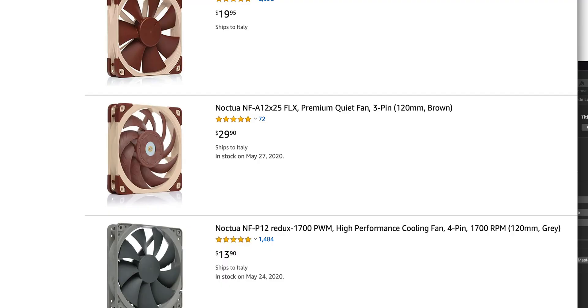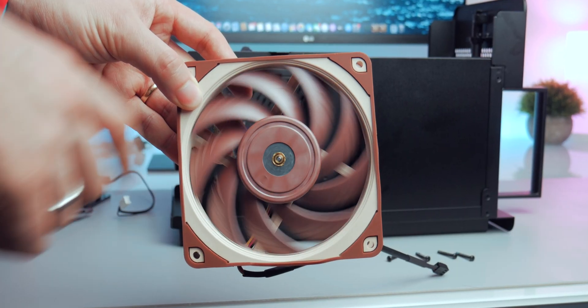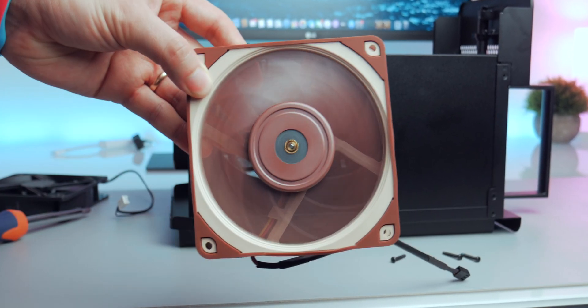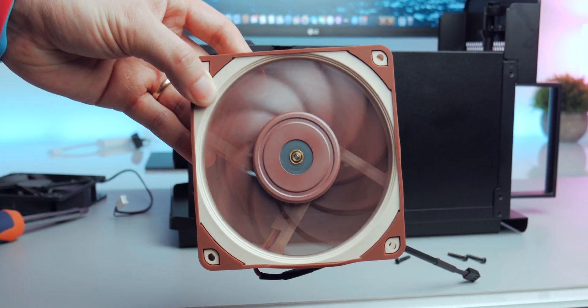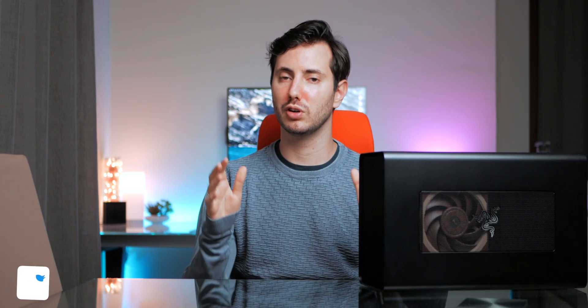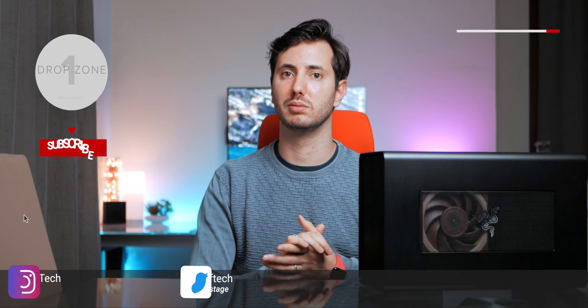This Noctua fan is a little bit on the expensive side, $30, but for me it's totally worth it for the silence. It was too noisy for me. Those of you who care, you will spot a brown fan on the side because the other one was black. So for me it's not a problem because I will put it below the desk, but it's worth noting.